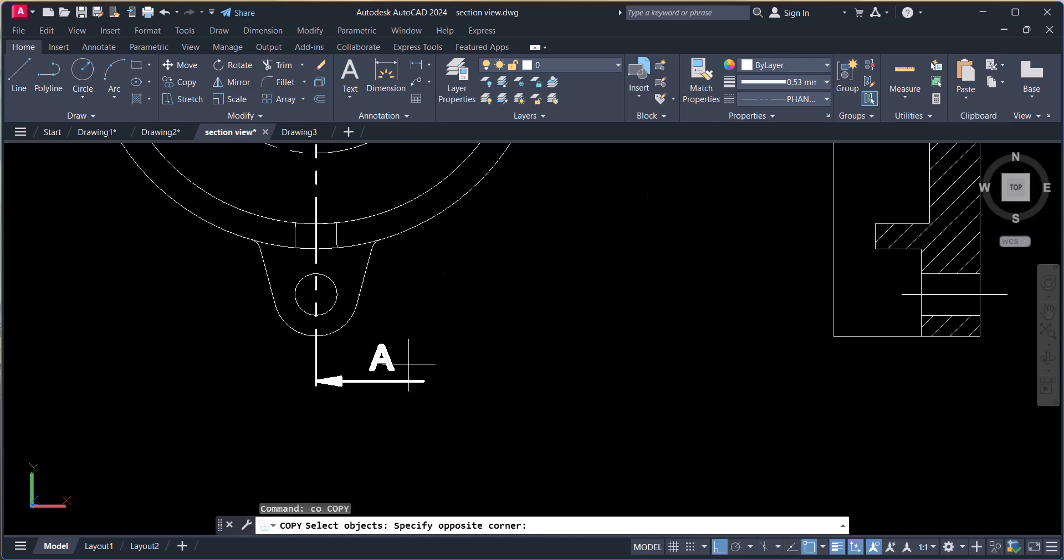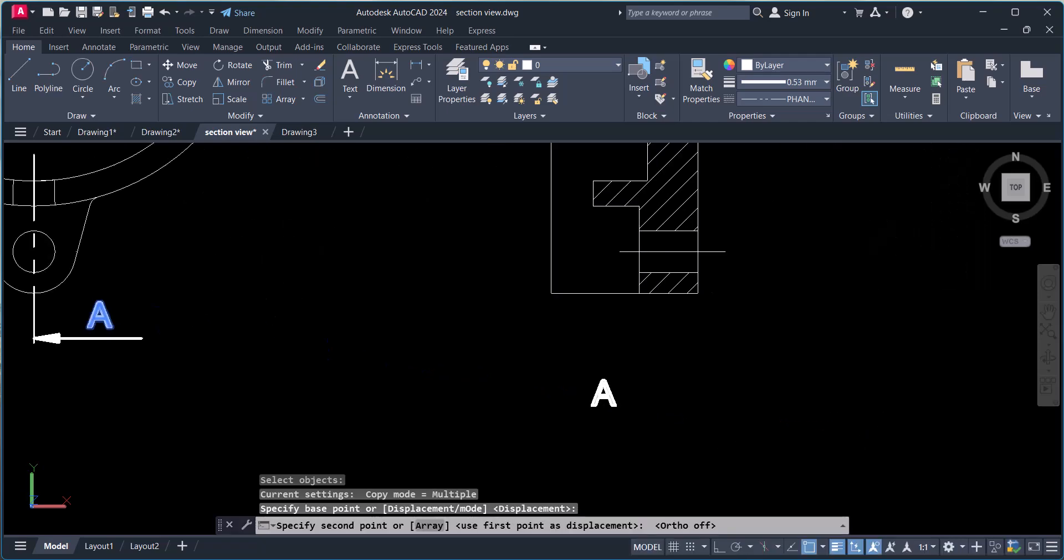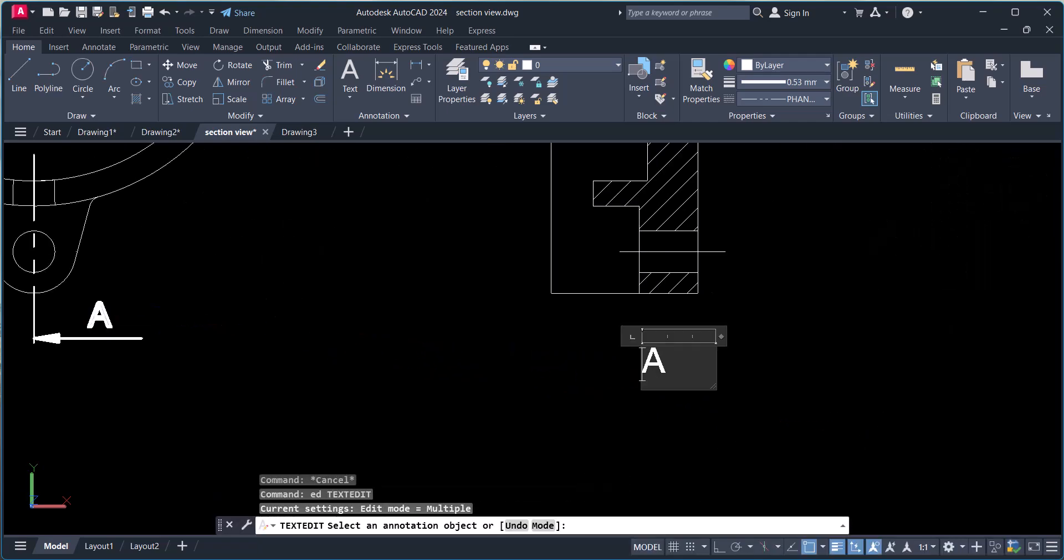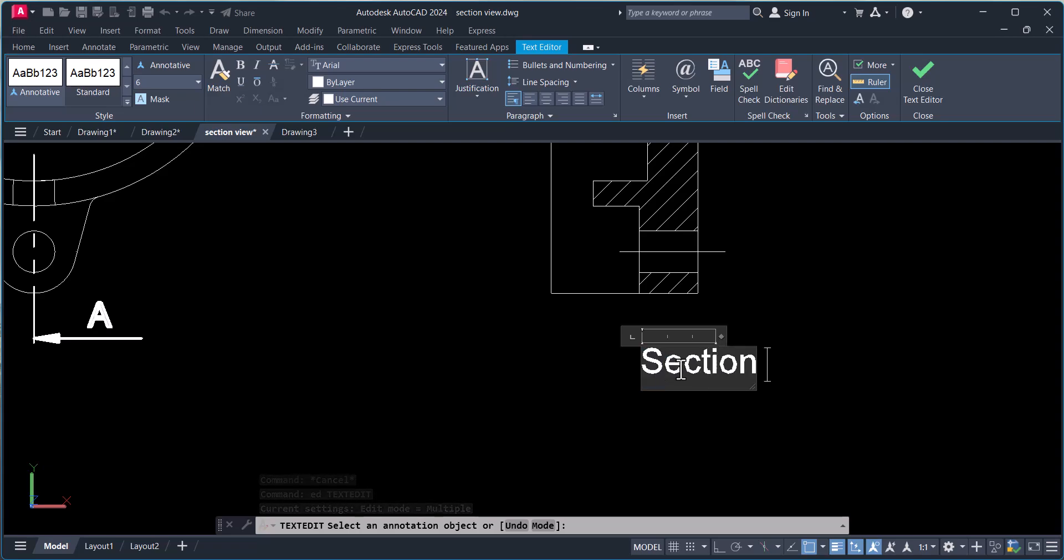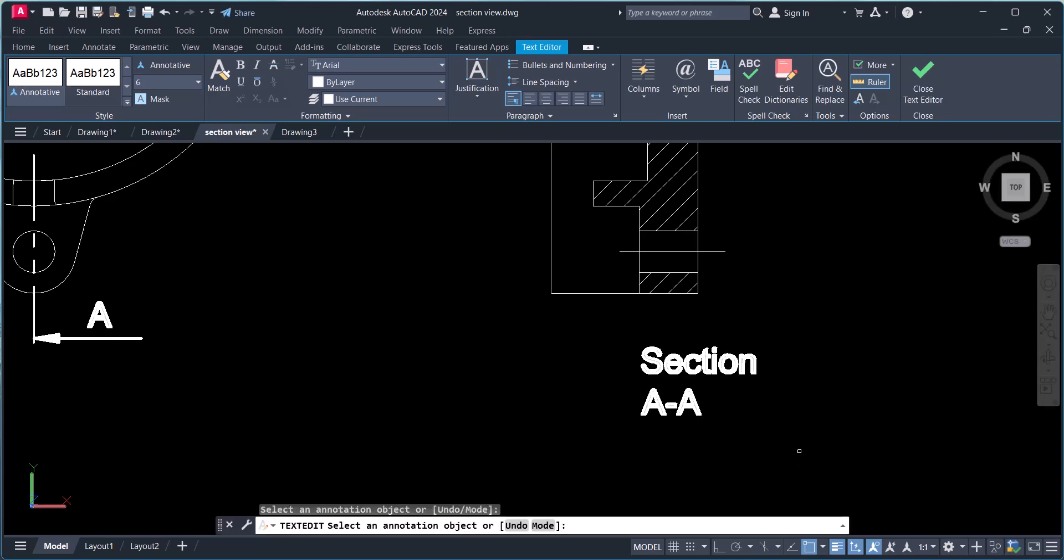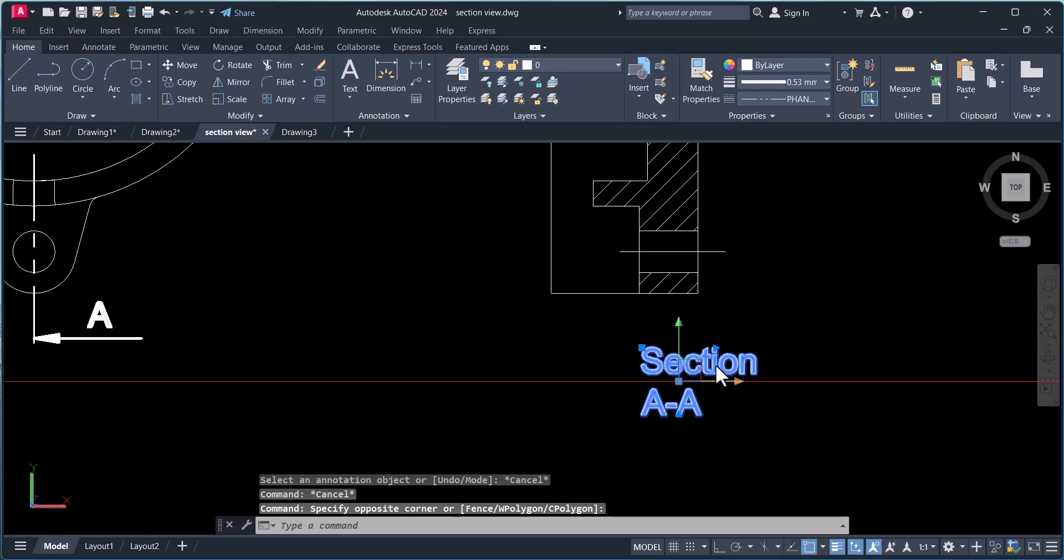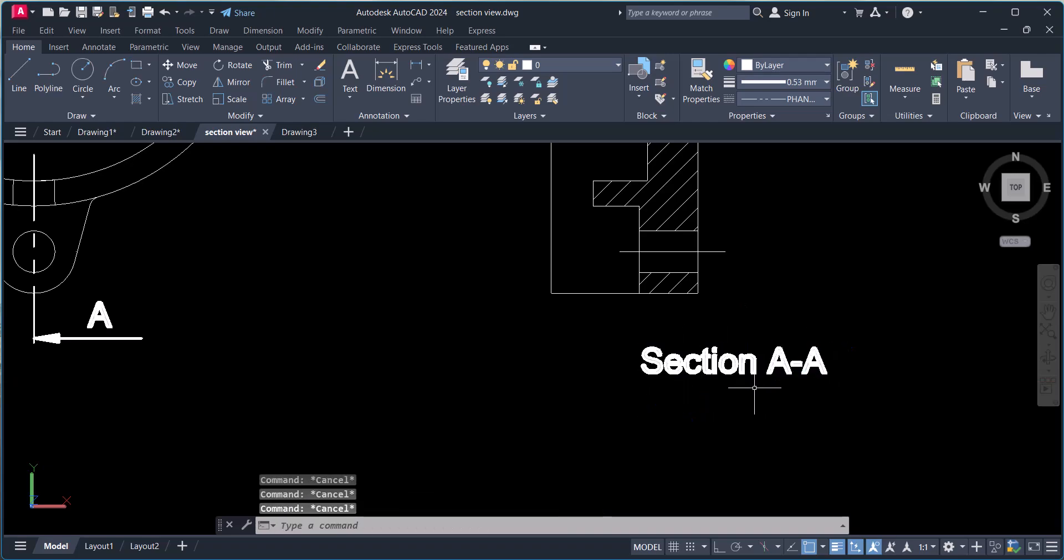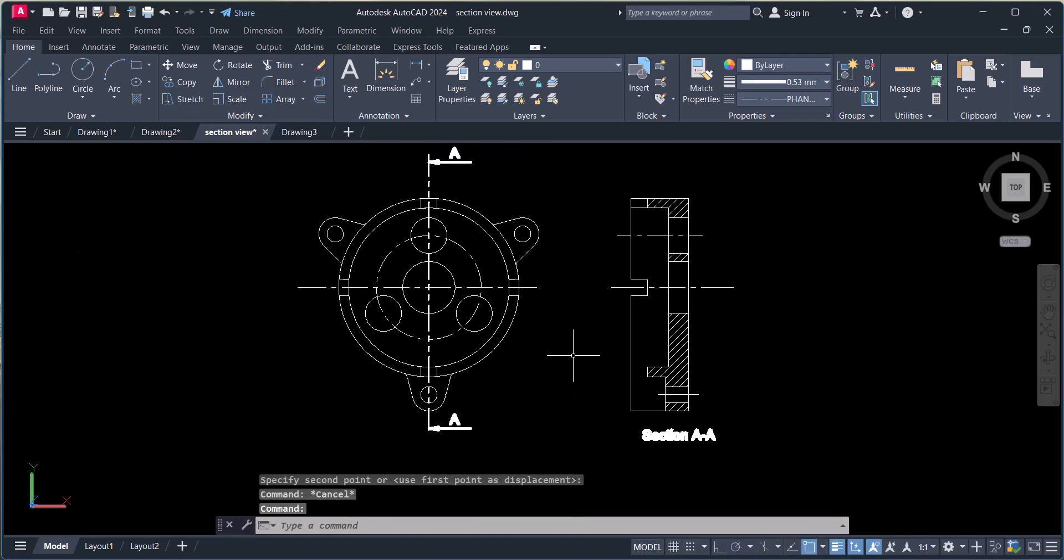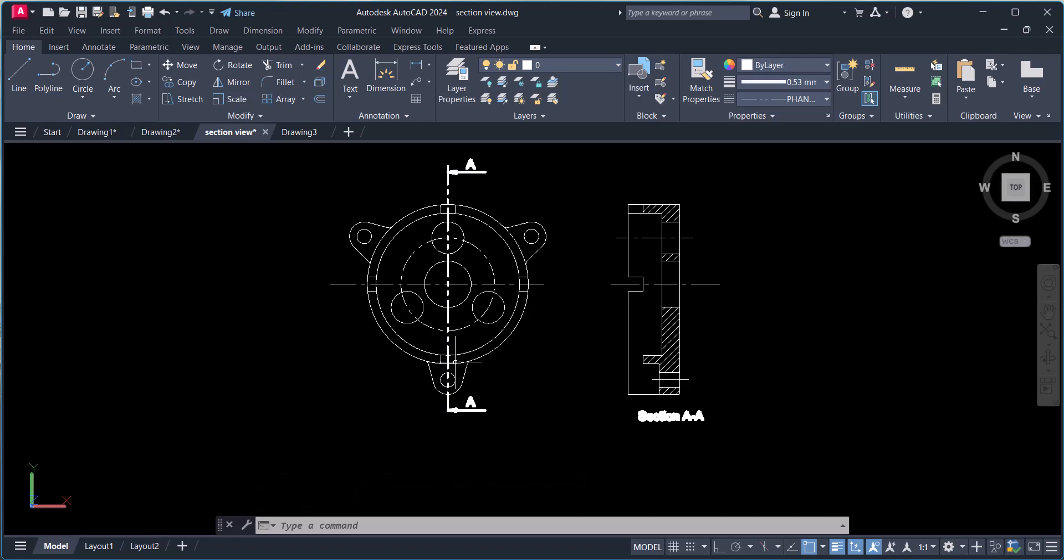And we have to write here, this is the section view. So in this way we are looking from this way, and when we cut this portion you will see this half. I will show you in 3D.